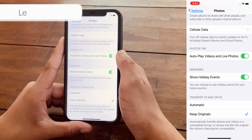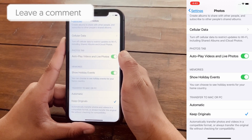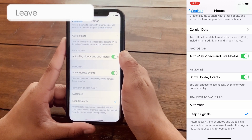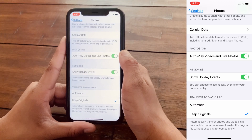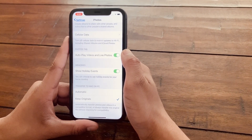Okay, now this should have solved your problem and you can easily transfer and download large files from your iPhone or iPad to your Mac or PC.